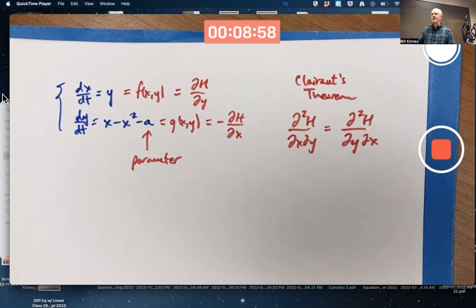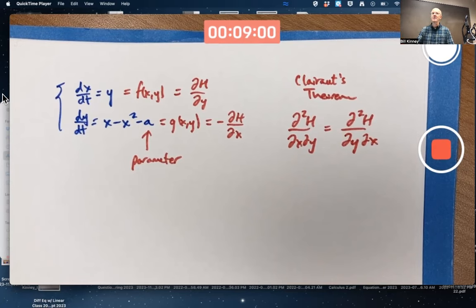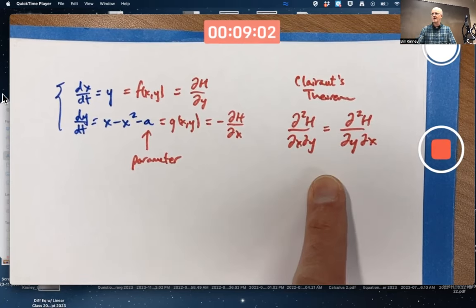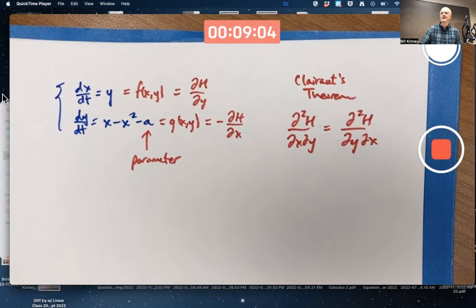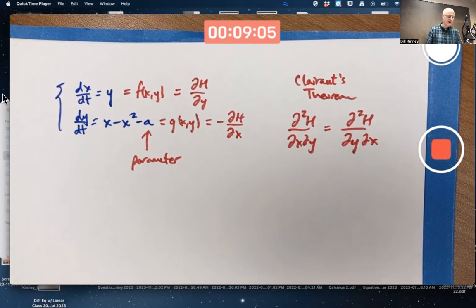There are some weird examples that hardly anybody ever thinks about where this doesn't work, but for sufficiently nice functions — essentially where the second-order partials exist and are continuous — this will be true.